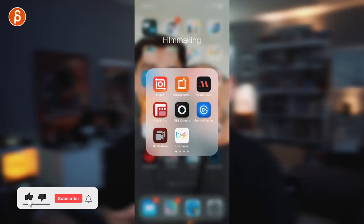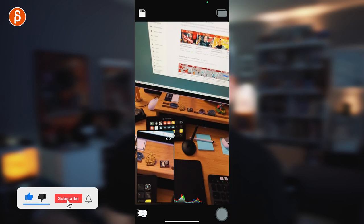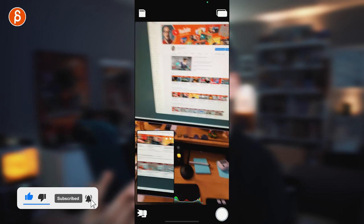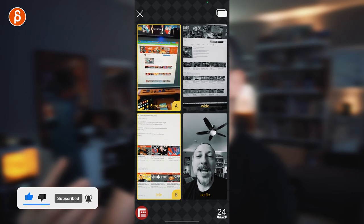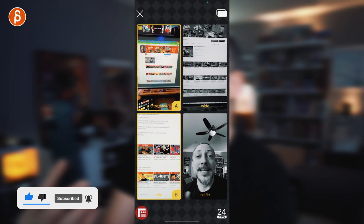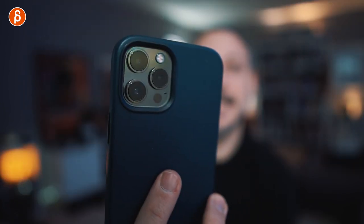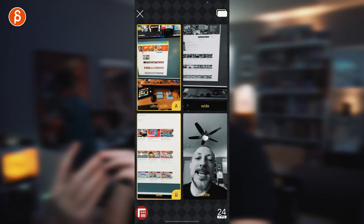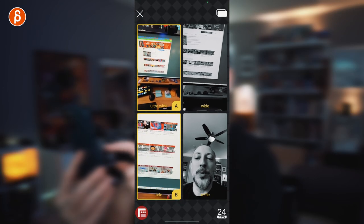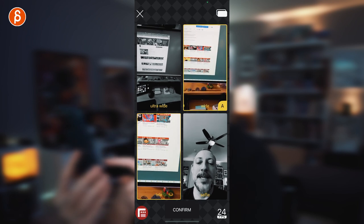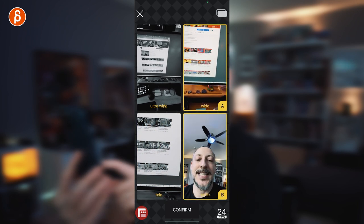Instead of me talking, I'm going to record my screen so you can see what this app is doing. This is Double Take — that is the camera layout. It depends on the phone you have and the lenses available. So you need to check what kind of phone you have and if it works with the app. You can choose between ultra wide, wide, tele, and selfie.